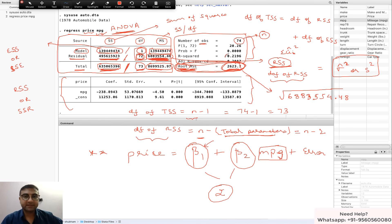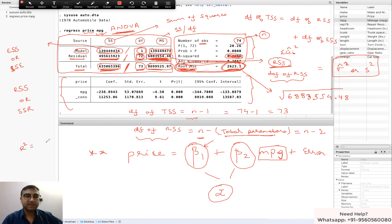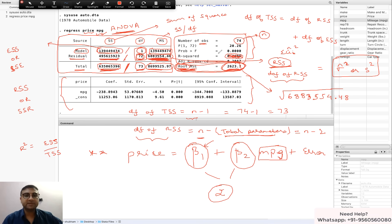The last thing to cover is R-squared, which is a measure of goodness of fit. Even if R-squared is not given, the ANOVA table has enough information to calculate it. R-squared equals Explained Sum of Squares divided by Total Sum of Squares. From the ANOVA table, the Explained Sum of Squares is 139449474 and the Total Sum of Squares is 635065396 — dividing these gives you R-squared. This is how the ANOVA table links to the other values in the Stata output.